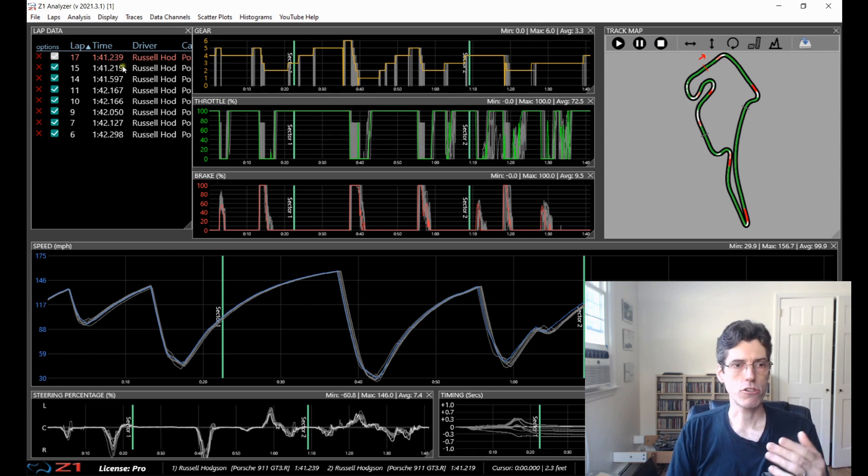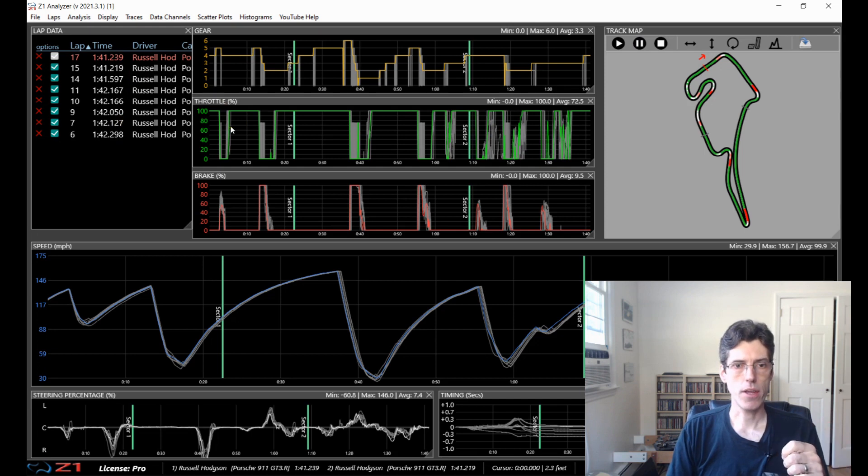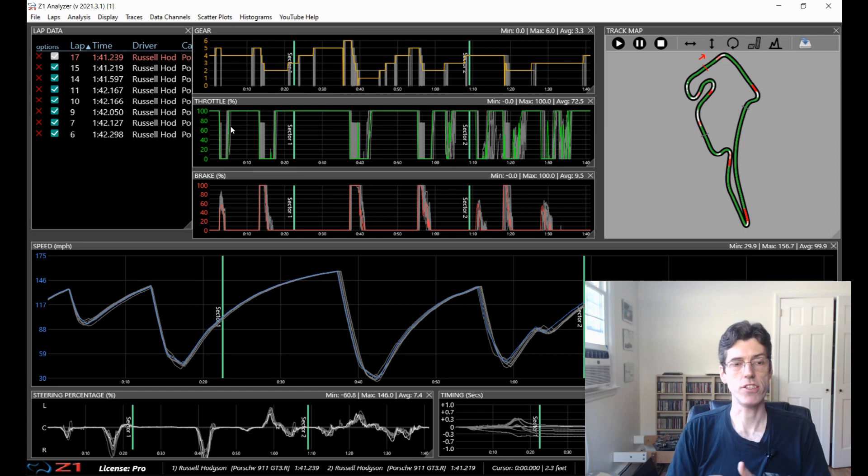All these other ones which are here just in white, these are secondary and they are displayed but they are not driving the display of the traces.